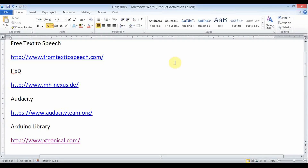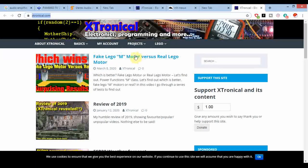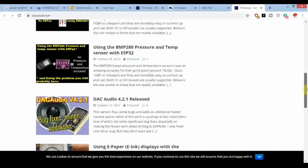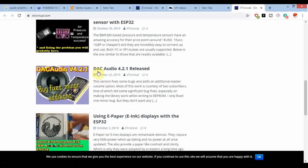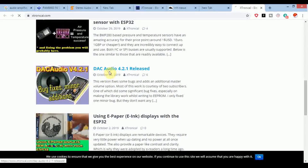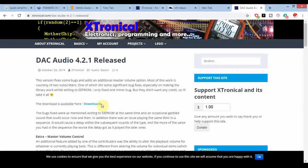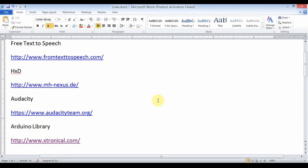To play an audio file through the ESP32 board we need an Arduino library, and it is available on the extronical.com website. You can download the library from there — it is audio 4.2.1 released. I have already downloaded this library; you can download it and use it in this project.